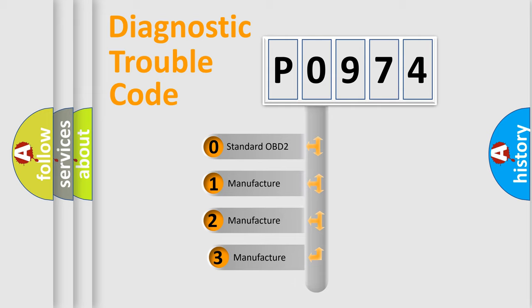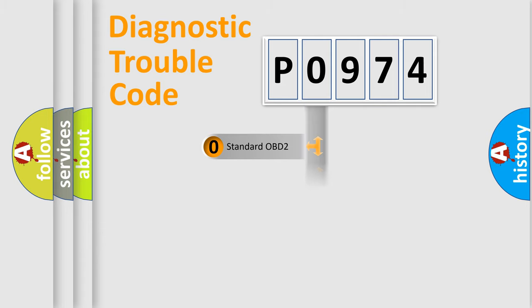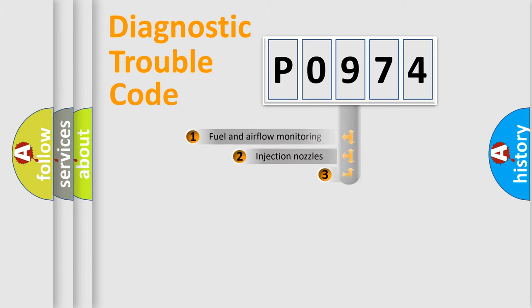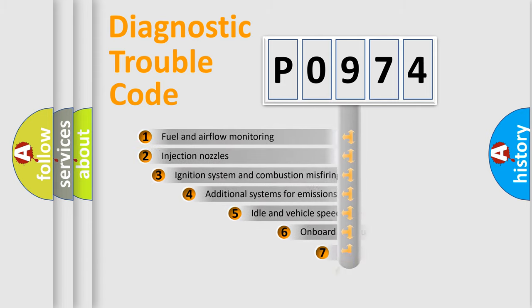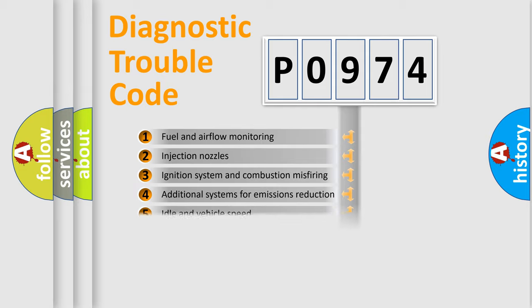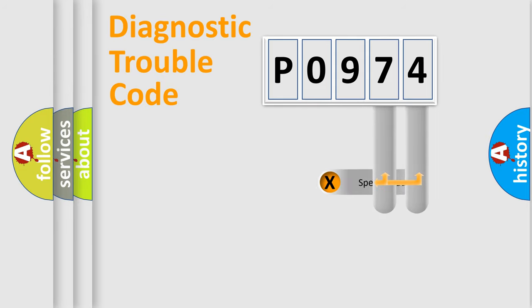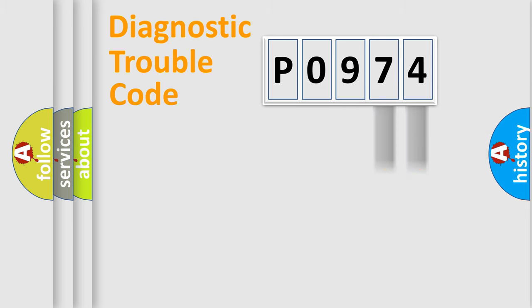If the second character is expressed as zero, it is a standardized error. In the case of numbers 1, 2, 3, it is a manufacturer-specific error expression. The third character specifies a subset of errors. The distribution shown is valid only for the standardized DTC code. Only the last two characters define the specific fault of the group.